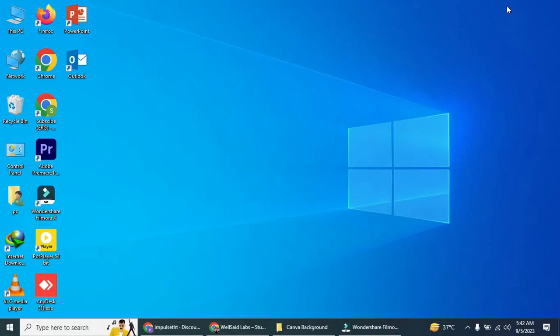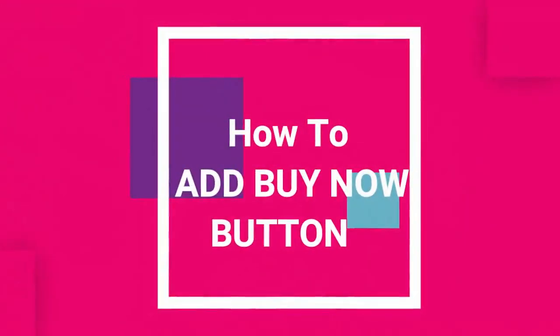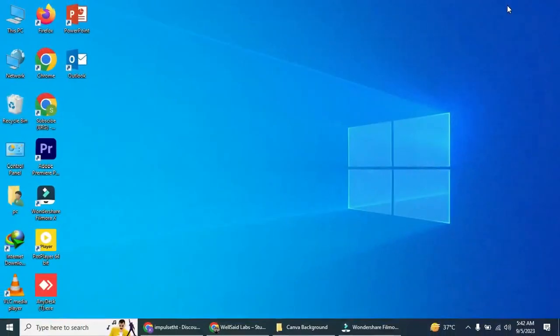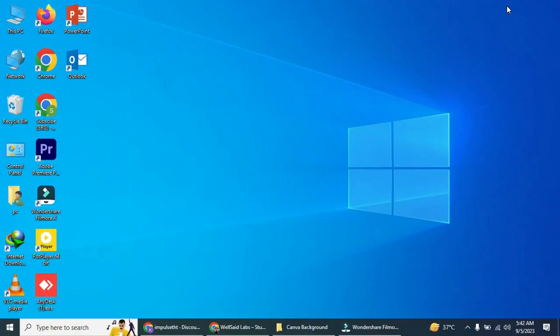Welcome to today's tutorial, where I'll be showing you how to add a Buy Now button to your Shopify store. This button makes it incredibly easy for customers to purchase your products, and the best part is that you can embed it on various pages, not just your product pages.